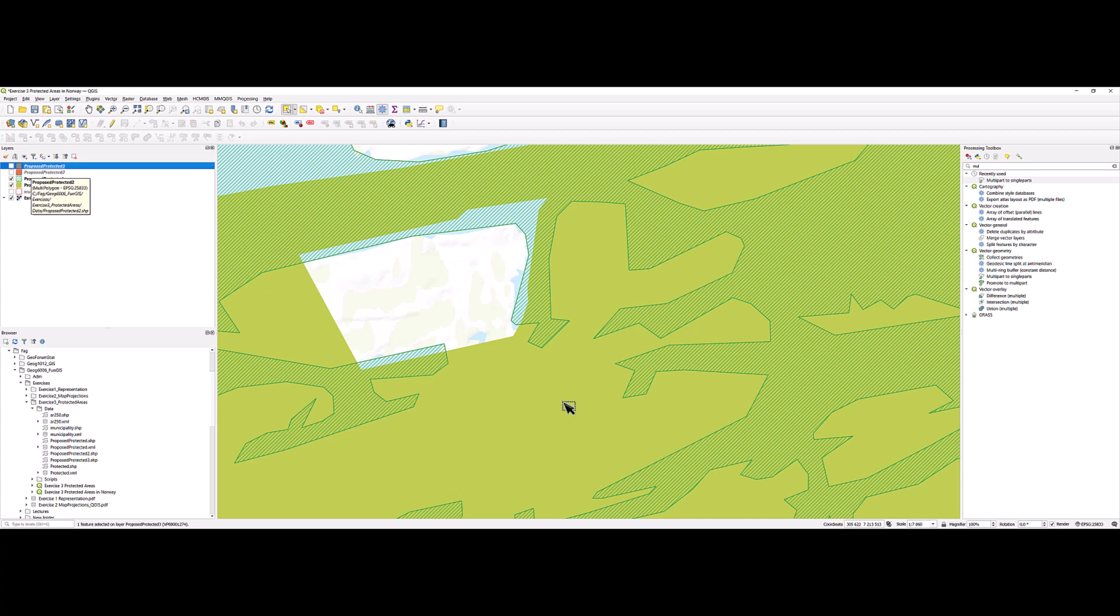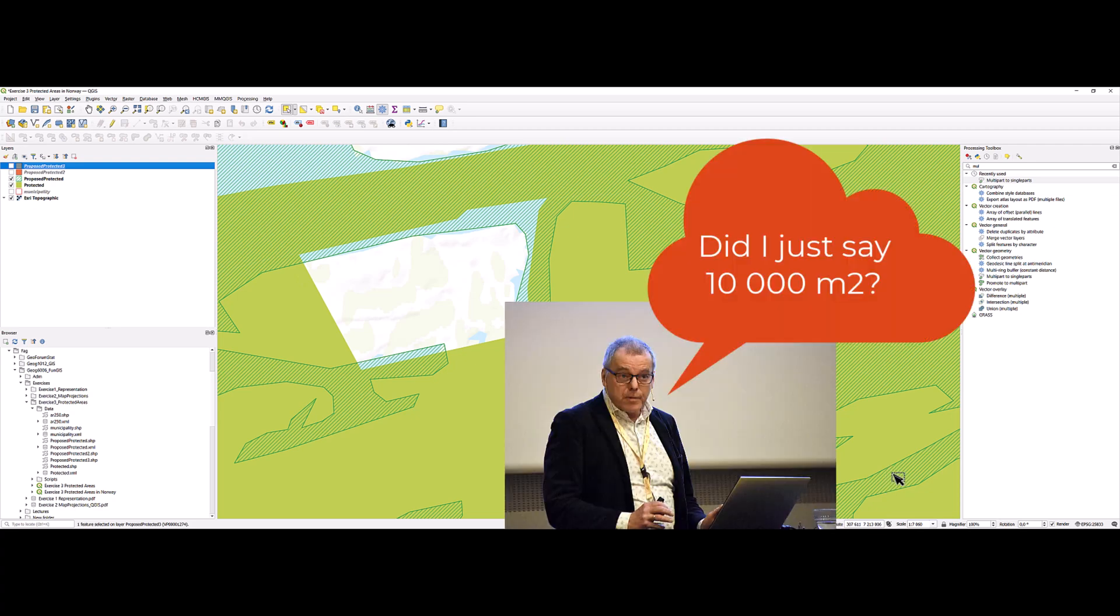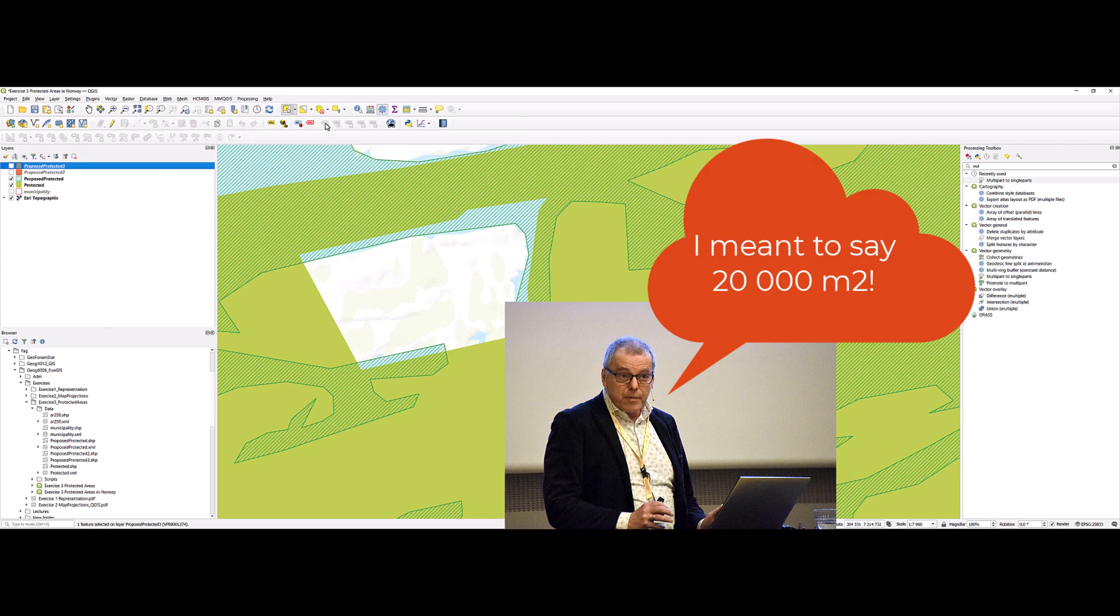So this makes me conclude that the threshold we should use to extract by attributes is an area of 10,000 square meters.